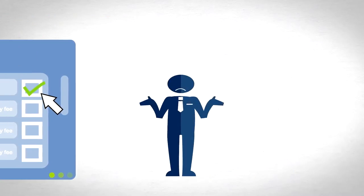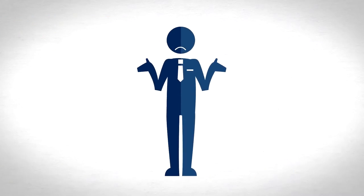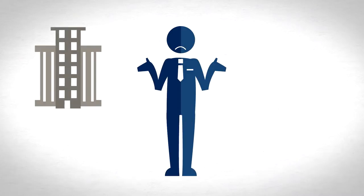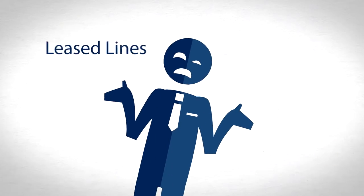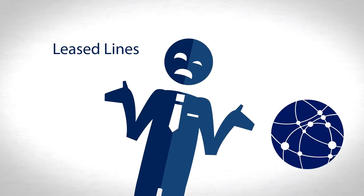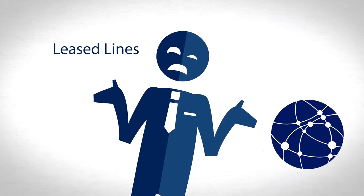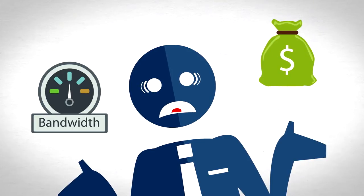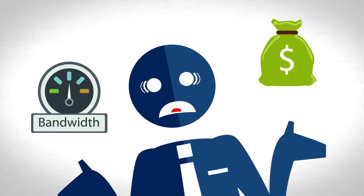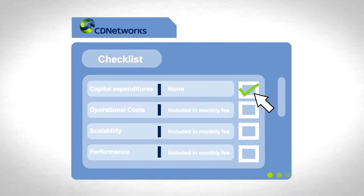Ongoing operational costs can include your building lease, maintenance, lease lines, ISP costs, bandwidth, and salaries. With a CDN, these costs are included in a much lower monthly fee.